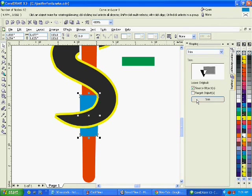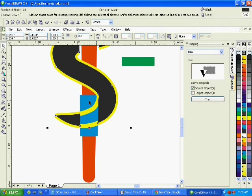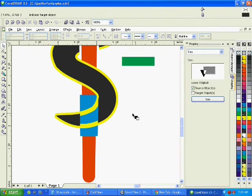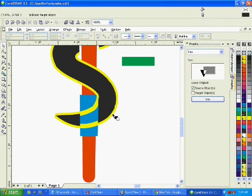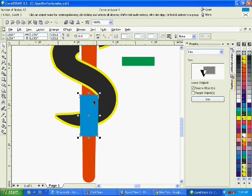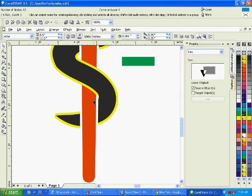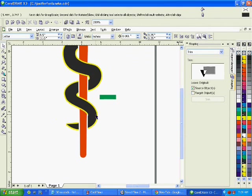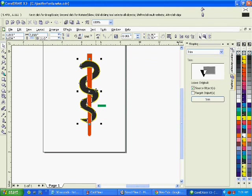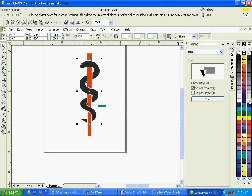So once again, I'm just trimming using the blue. I'm trimming the snake and I'm also trimming the yellow. And now you can see that it looks as though the snake is coming around his pole and turn that white.